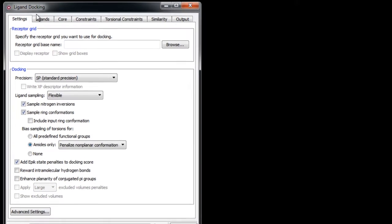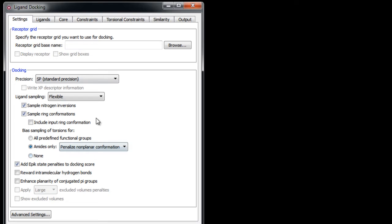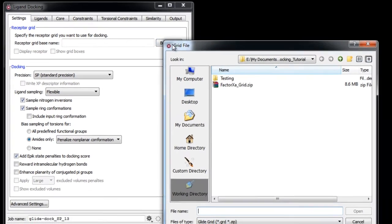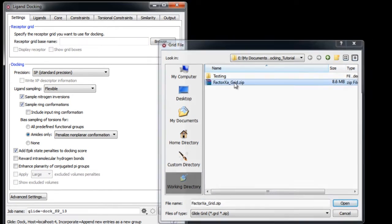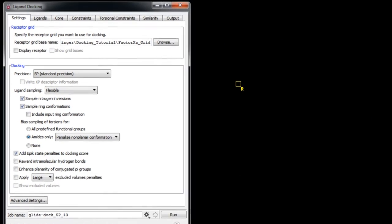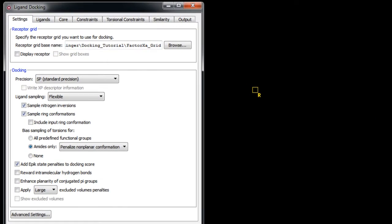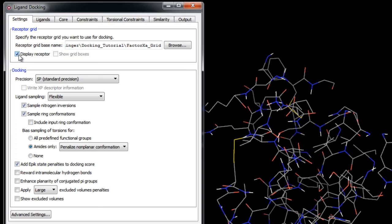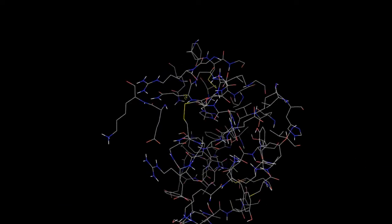The Settings tab defines the basic options for docking ligands such as specifying the grid, selecting the level of docking precision, and setting flexibility options. Let's begin by specifying the receptor grid by clicking Browse and choosing the grid file we generated previously. To confirm this is the grid file for the Factor 10a structure, we can optionally check on the Display Receptor checkbox to show the receptor we'll be docking into.